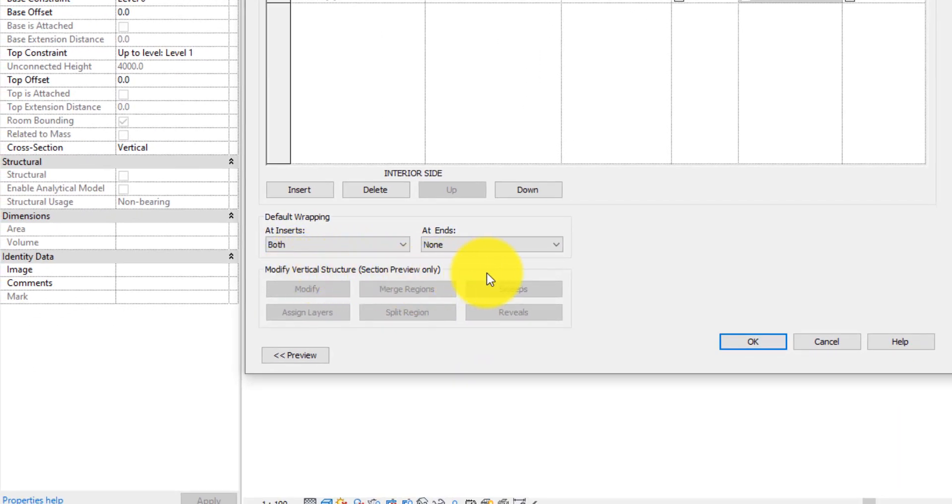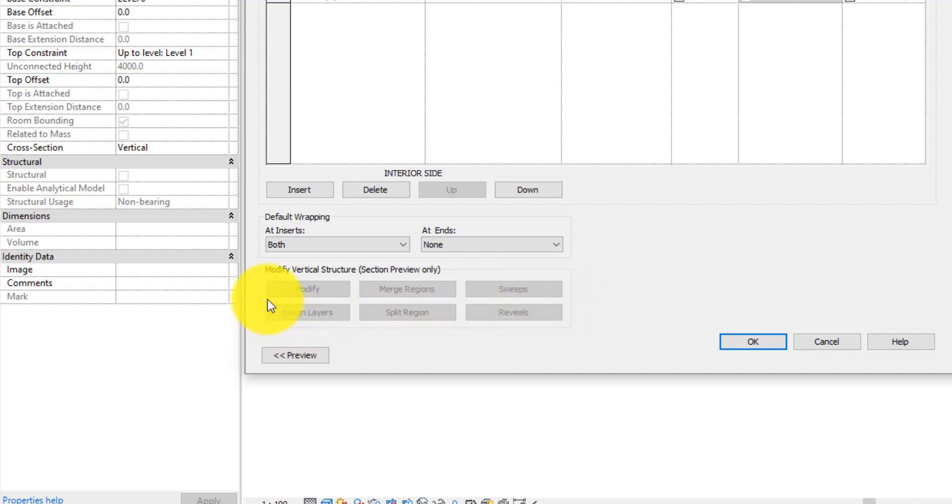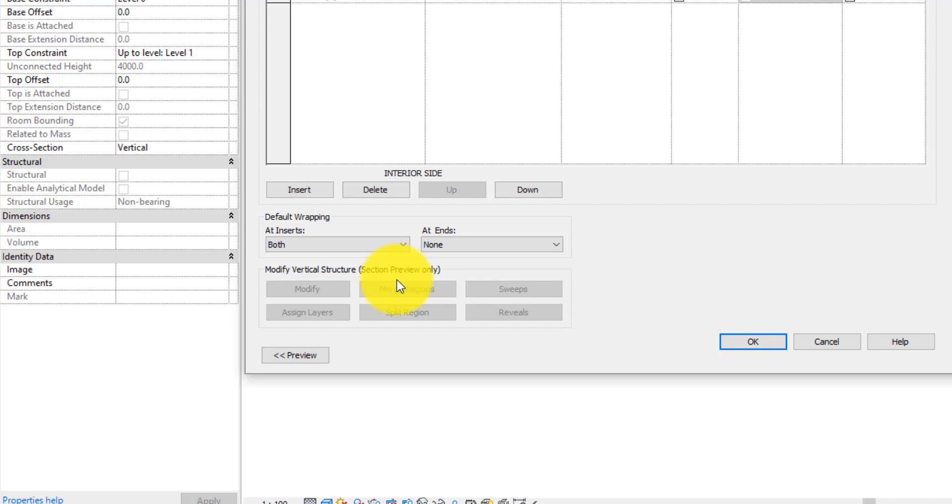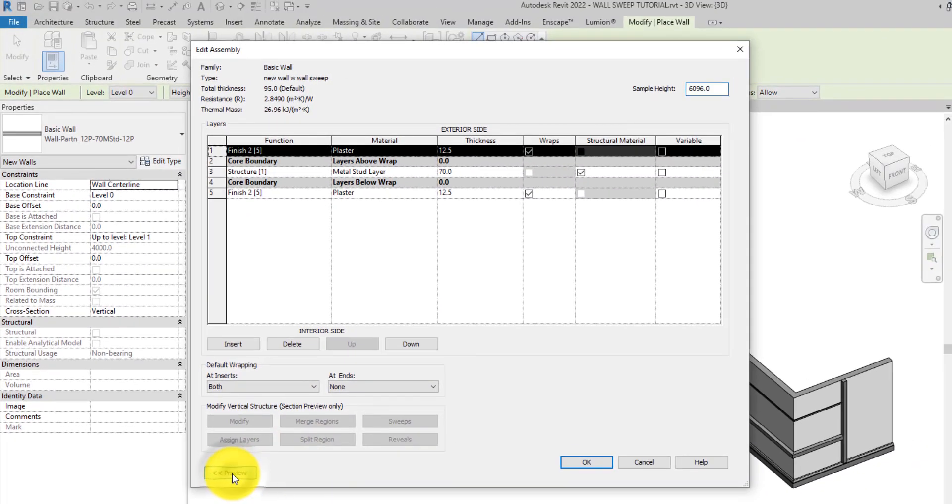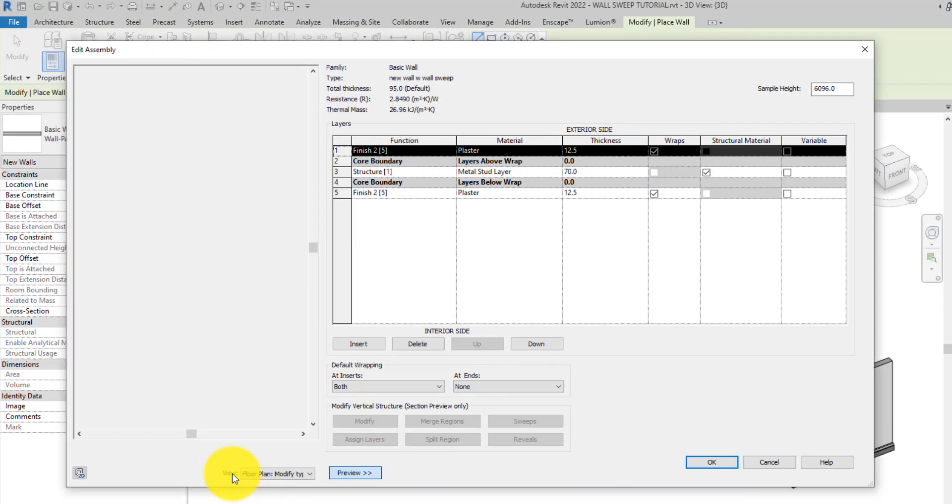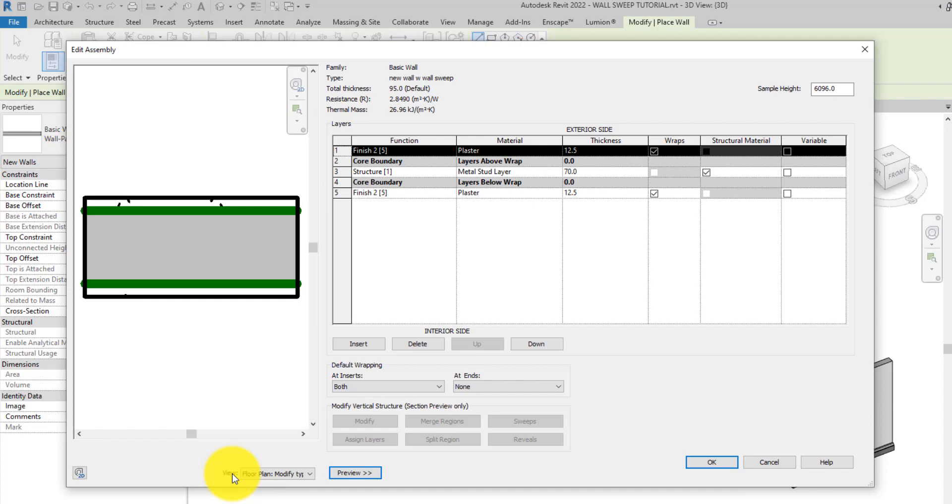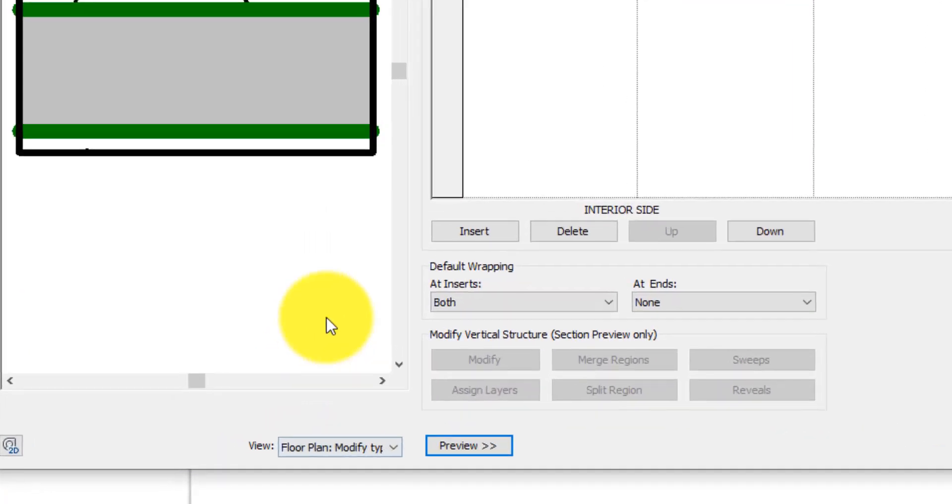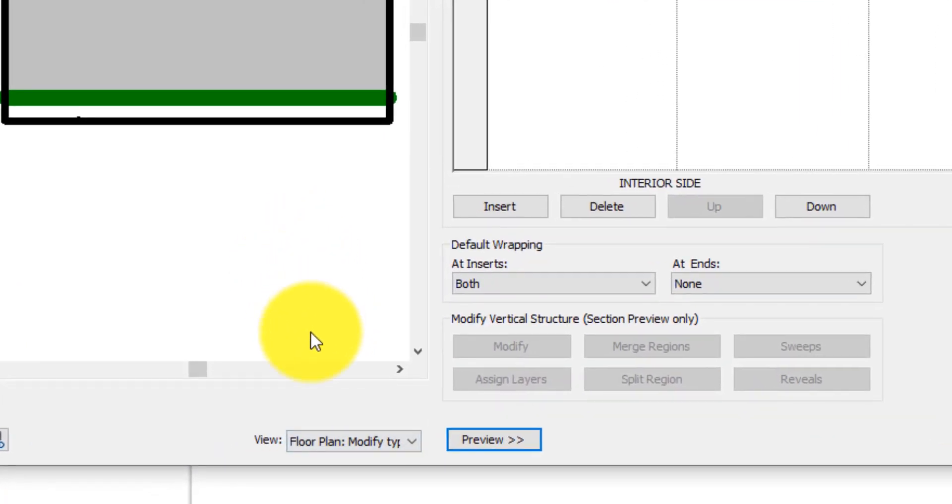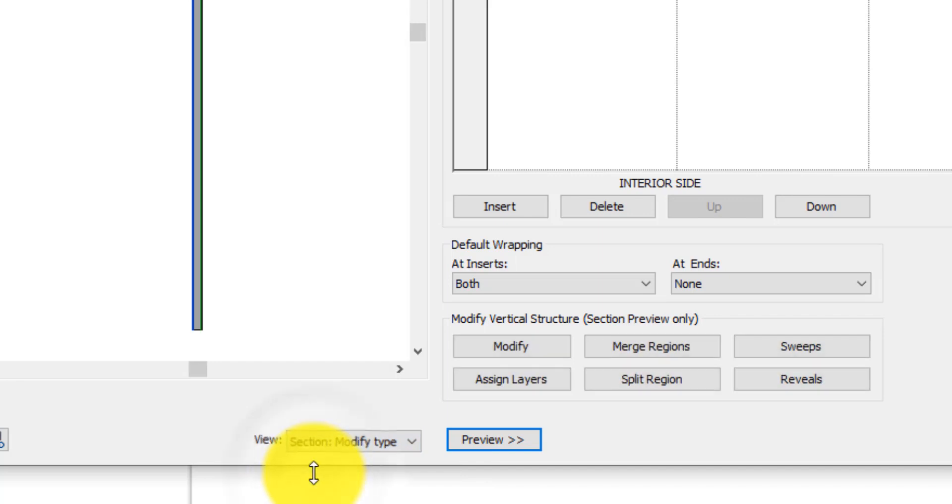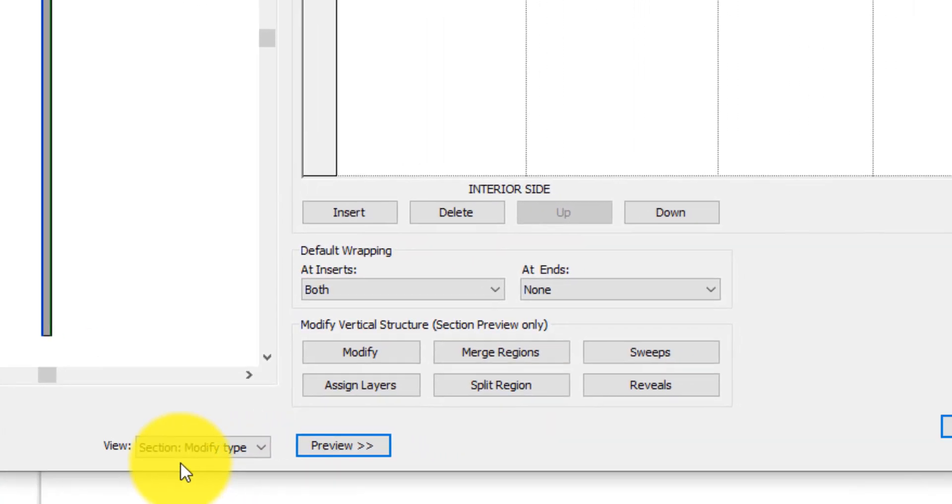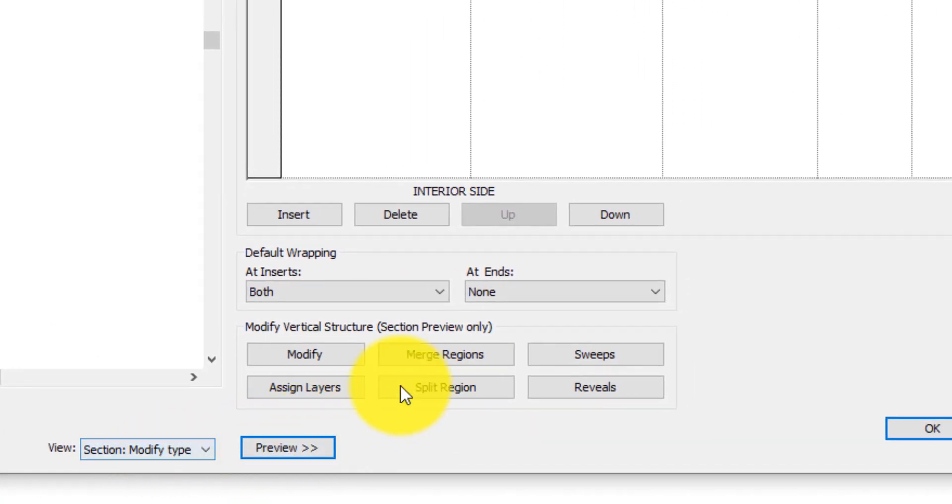On the Modify panel of this dialog, you'll notice that Sweep and other tools here are all blurred out. This is because they are only functional on section previews. So before making any modifications here, on the bottom left corner, click on Preview. Notice it's on Floor Plan mode. Click the dropdown on the View field and change it to Section. Notice that the tools are all clickable now because it's now on Section view.